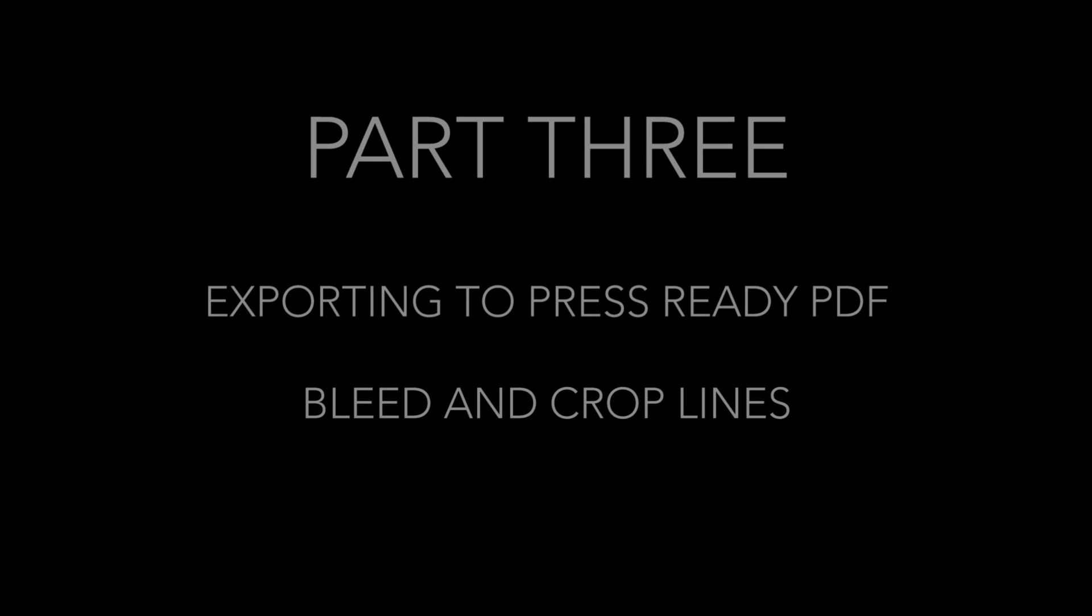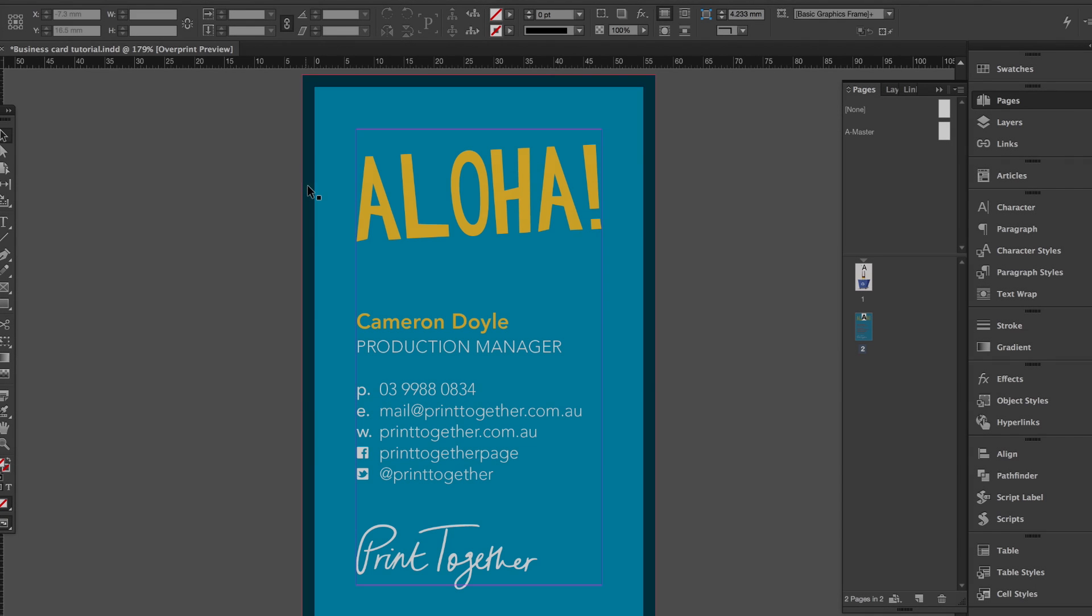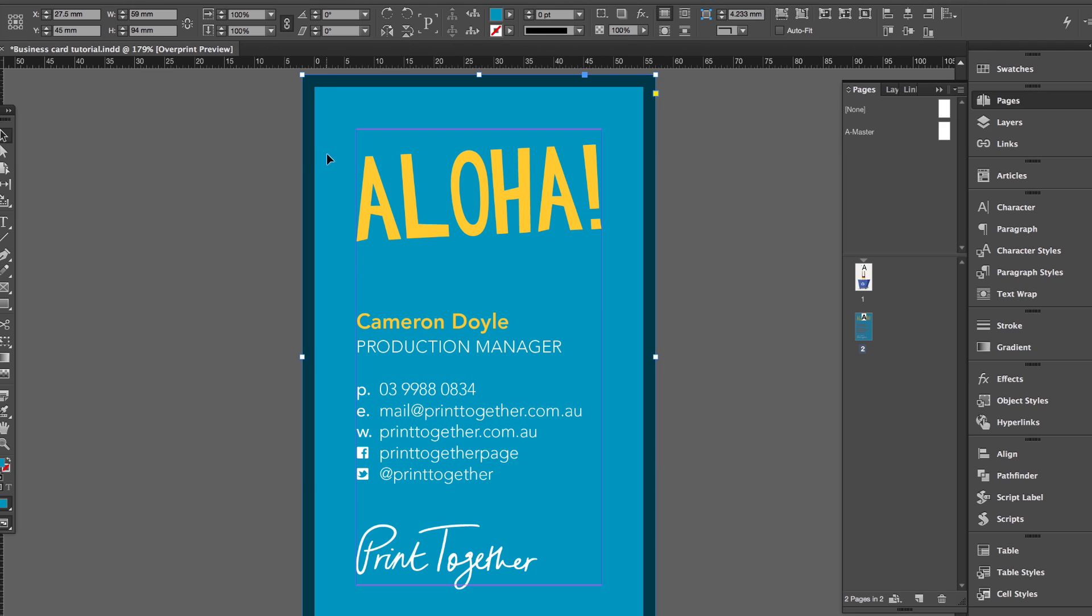The bleed is basically the area outside of the artboard and the reason we need bleed for a printed product is when we come to trim a printed business card, we actually need any of the background that goes all the way to the edge—we need a little bit extra outside so that when we trim, we have the color either side of the blade.